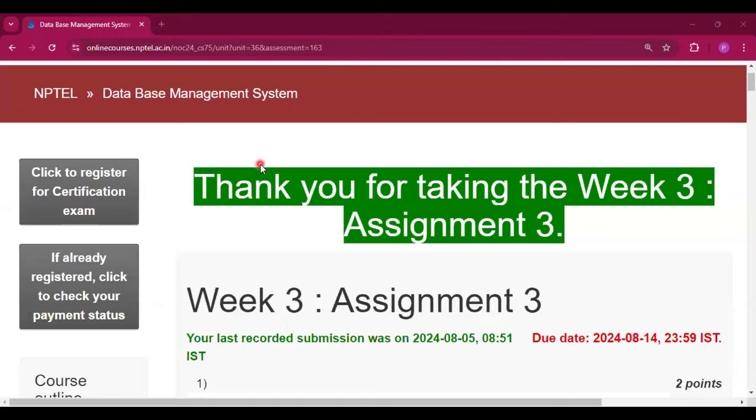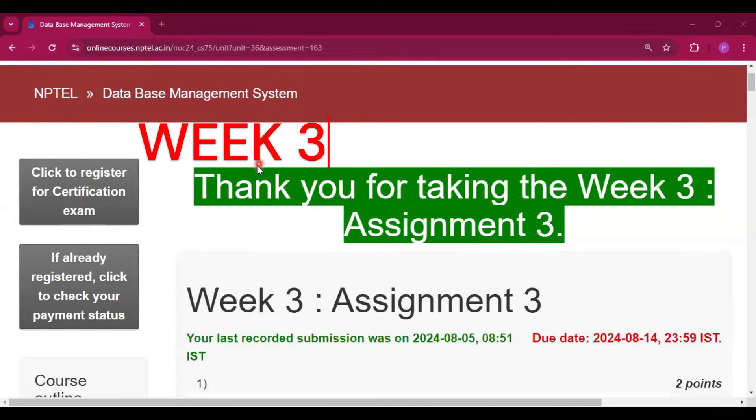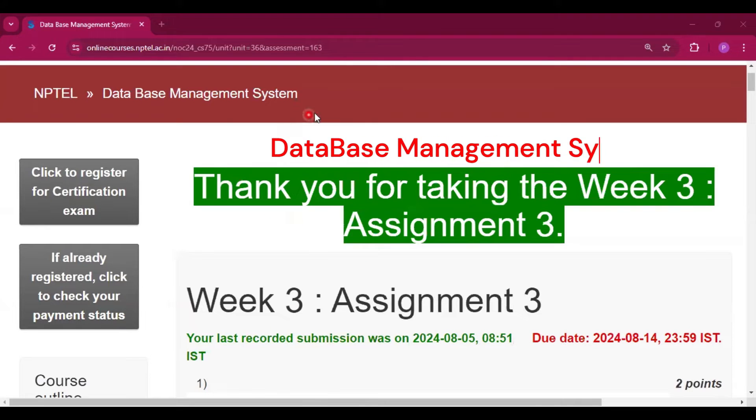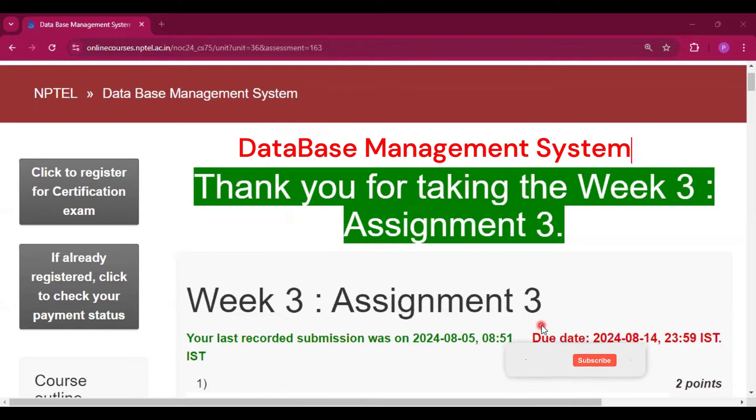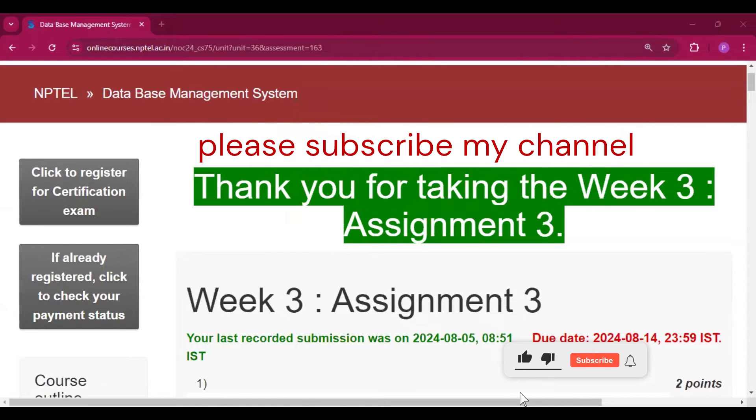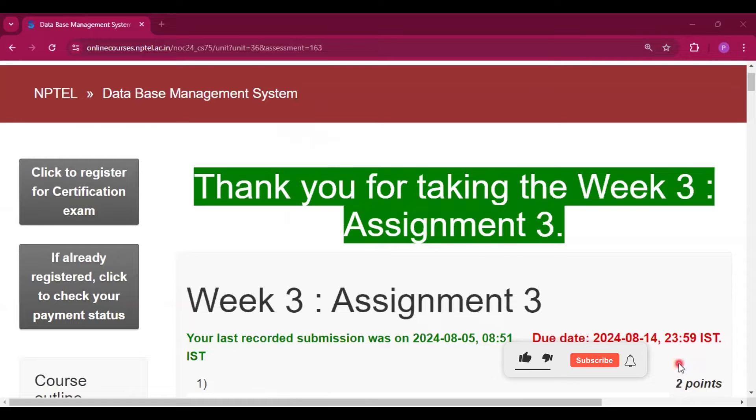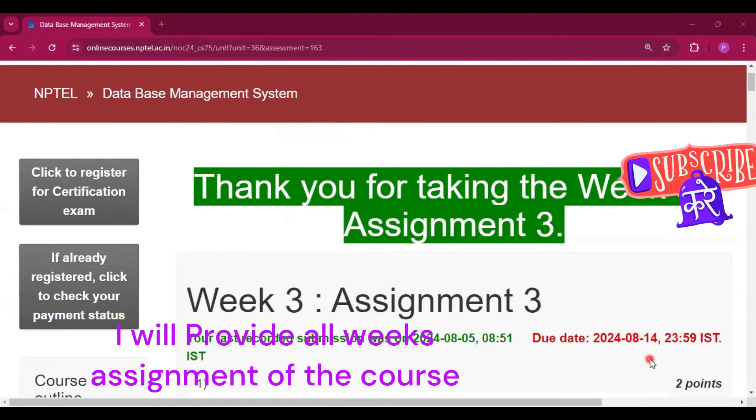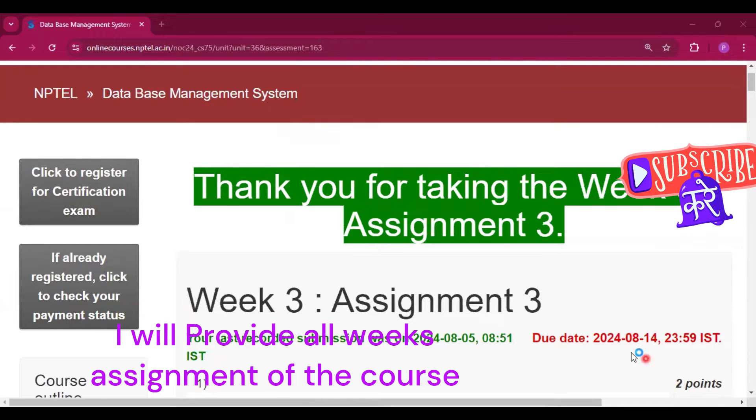Hello and welcome to my channel Study with Pradipto. Today I am going to discuss Week 3 Assignment 3 of the course Database Management System. Please do subscribe to my channel and click the bell icon to get all the assignment answers of this course. I will provide all the assignment answers in this channel only.